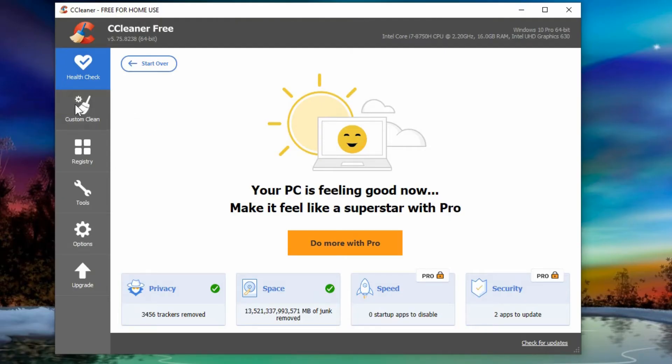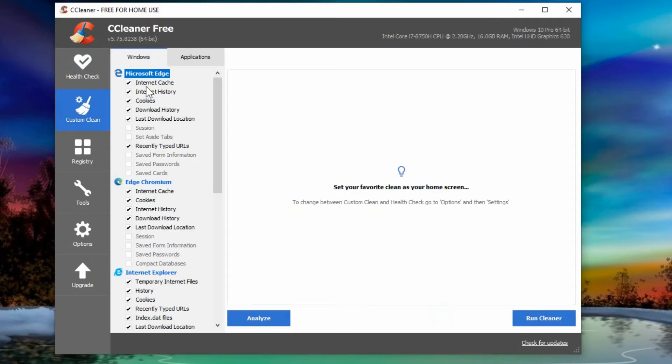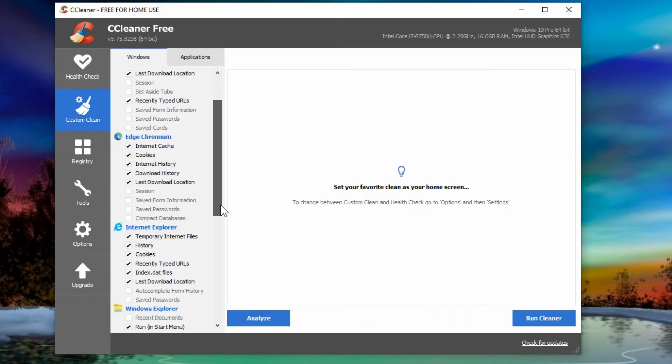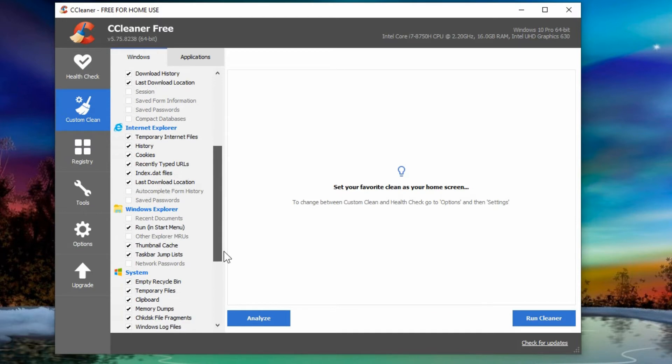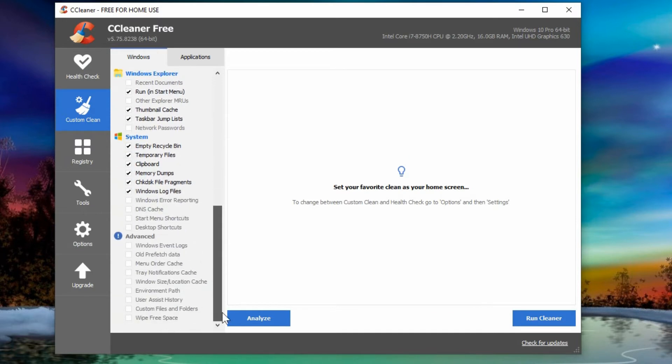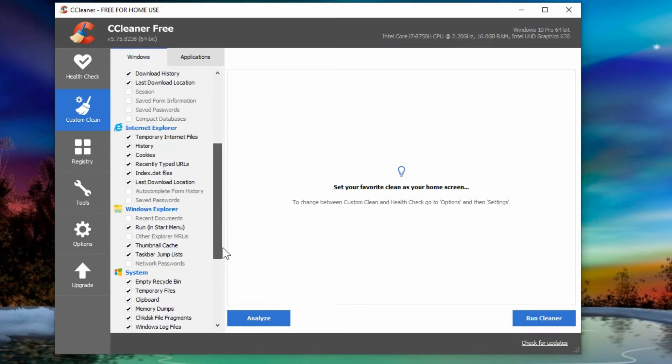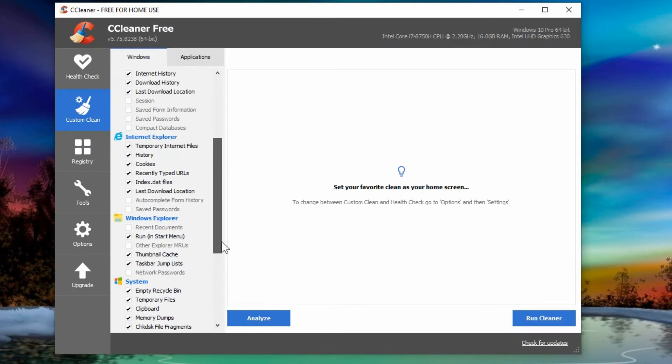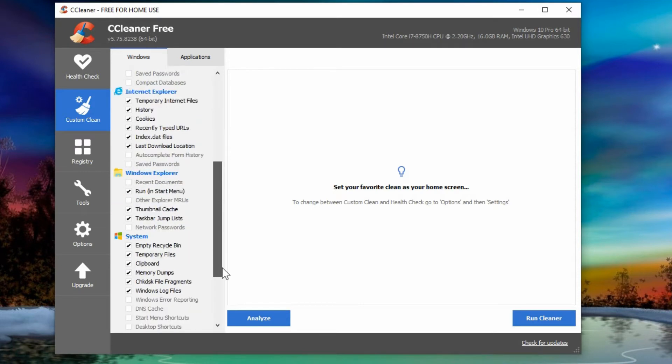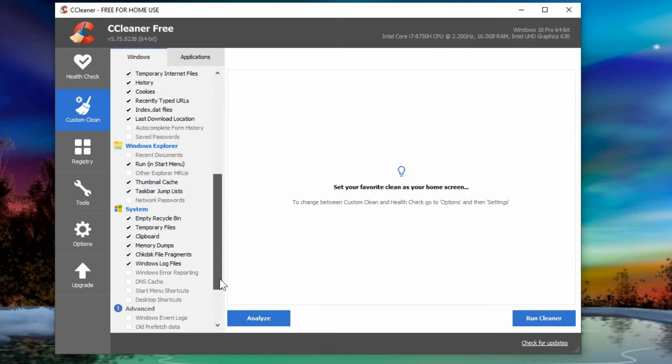In the program itself you can actually go into custom clean. You can select what you want to clean out and what you don't want touched. So you can go through here and uncheck whatever you don't want to be touched, but for the most part it should be fine.